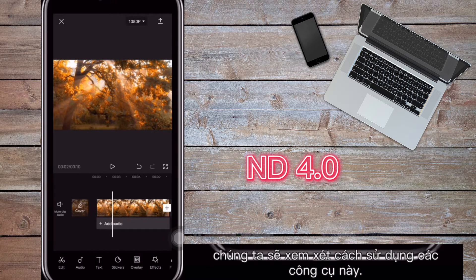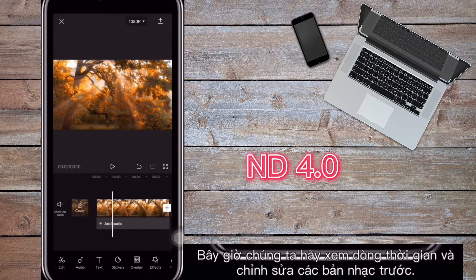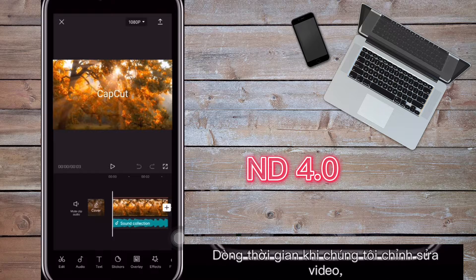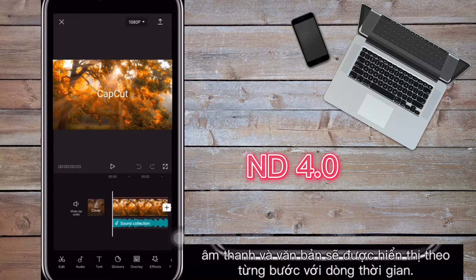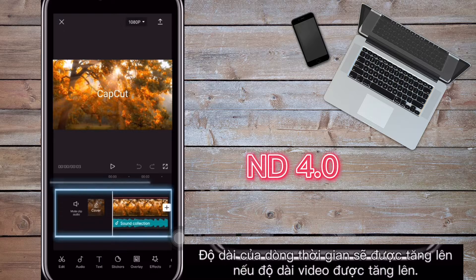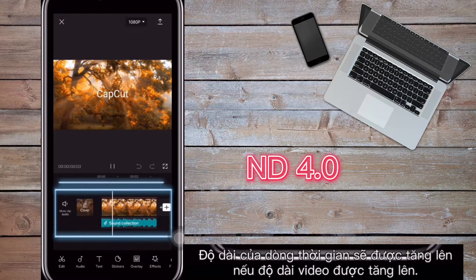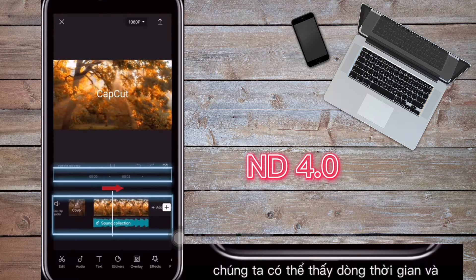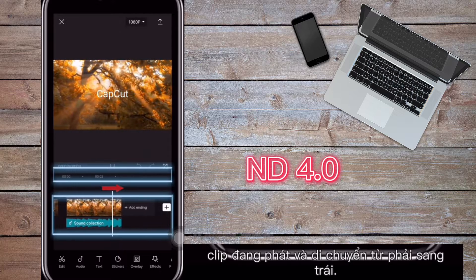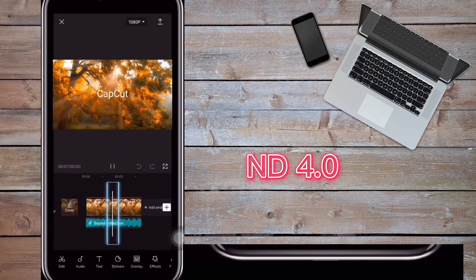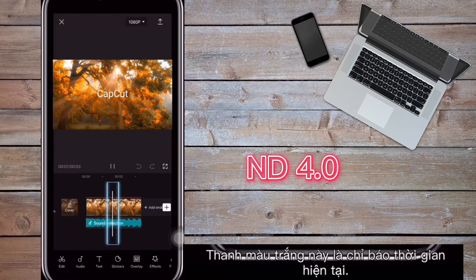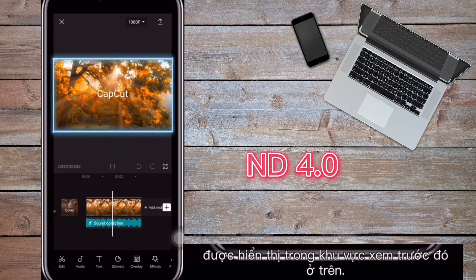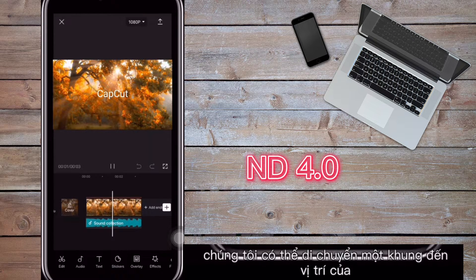Now let's look at the timeline and editing tracks. When we're editing, the video, audio, and text will be displayed in step with the timeline. The length of the timeline will increase if the video length is increased. If we tap the play button, we can see the timeline and clips playing and moving from right to left. You can also see a vertical white bar — this is the current time indicator. The frame corresponding to the white bar's position is shown in the preview area above.